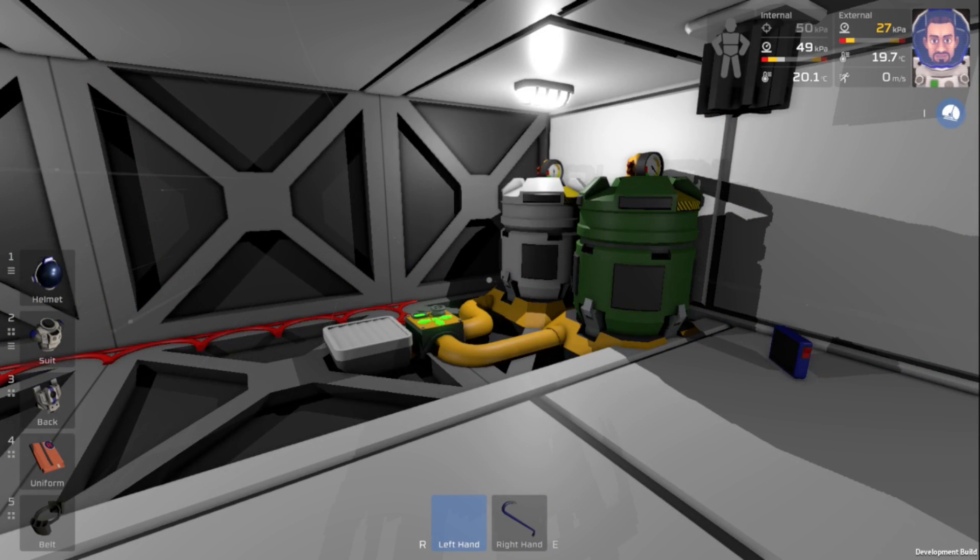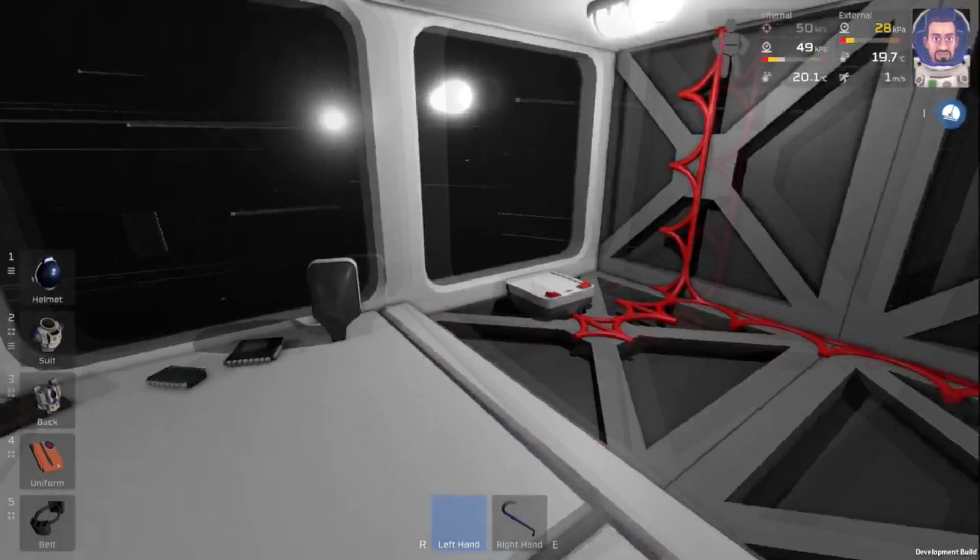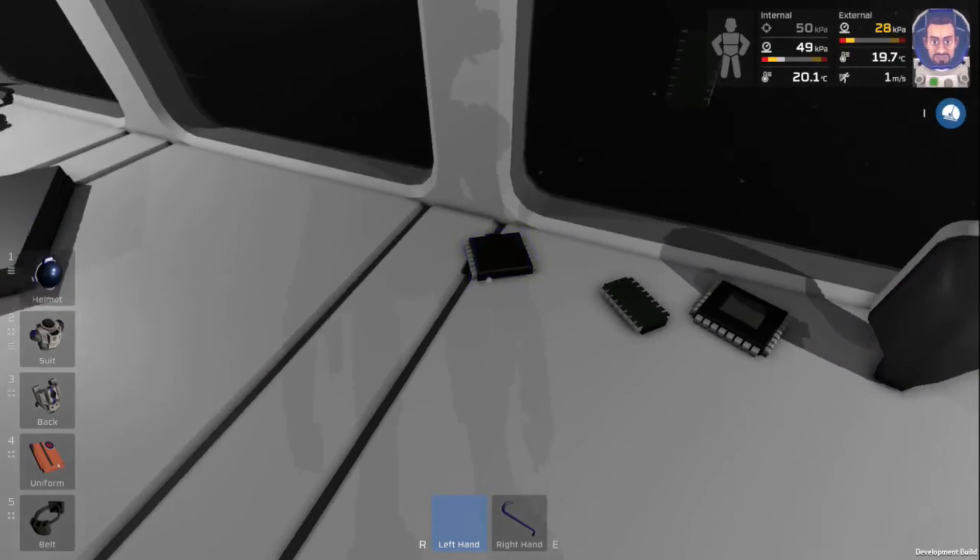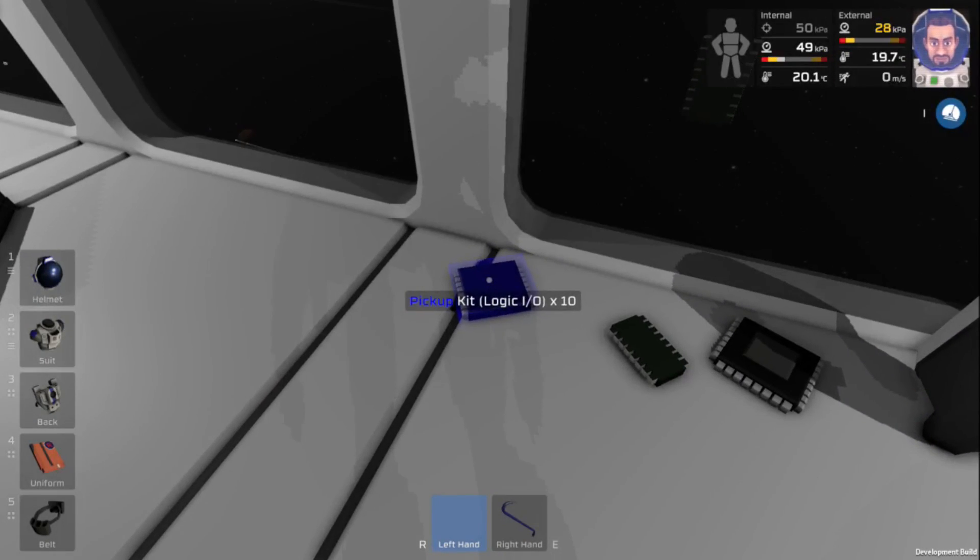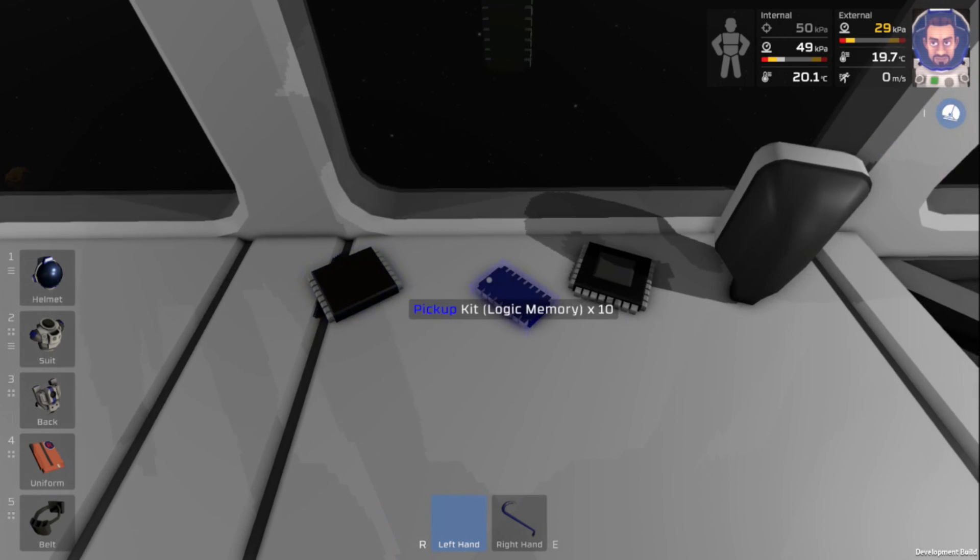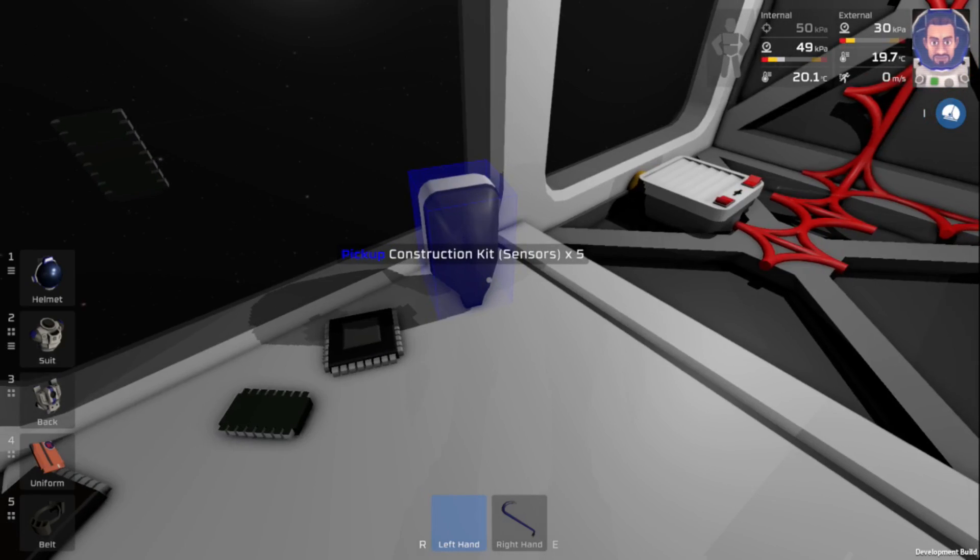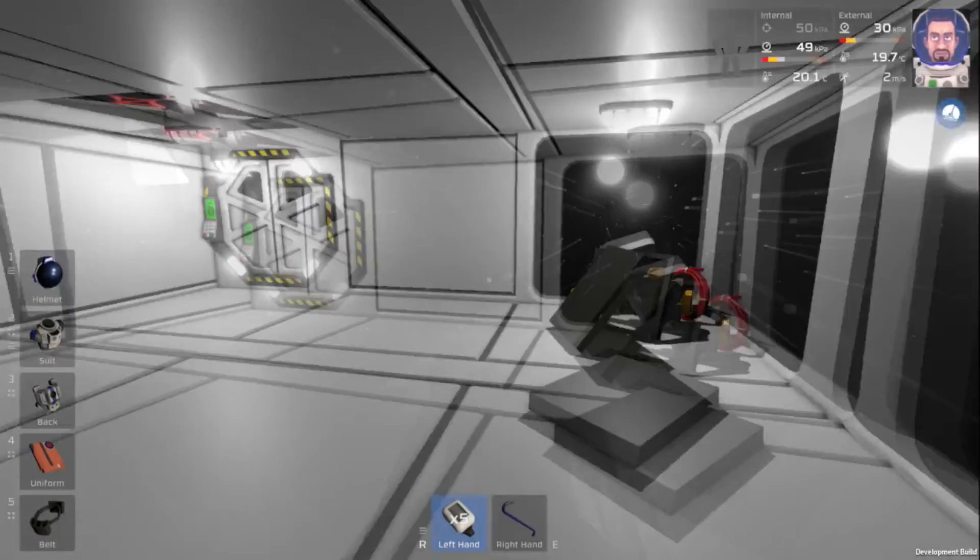In order for us to automate the pressurization process, we're just going to need a couple more things. We're going to need two logic input outputs, one logic memory, and one logic processor, along with one kit sensors.